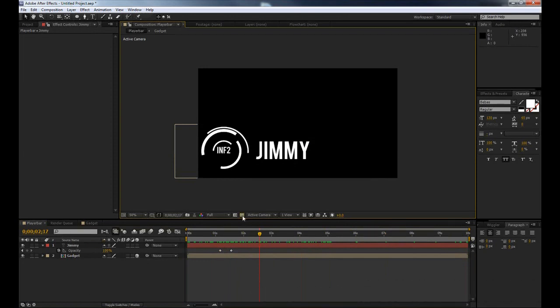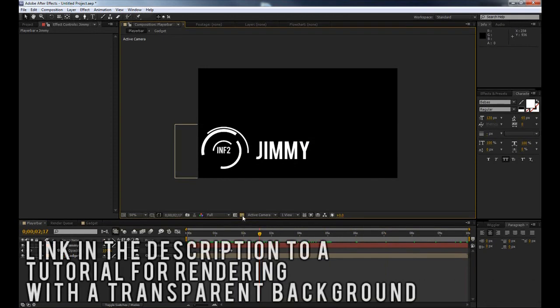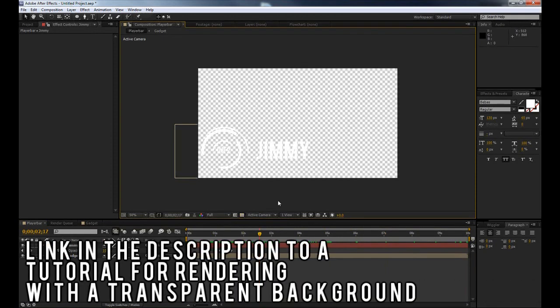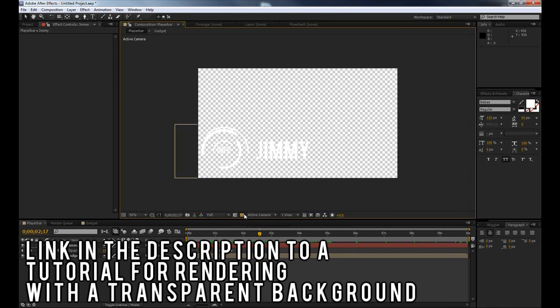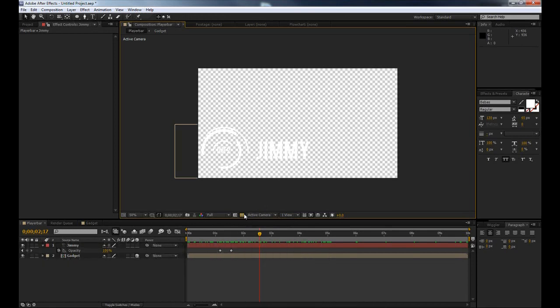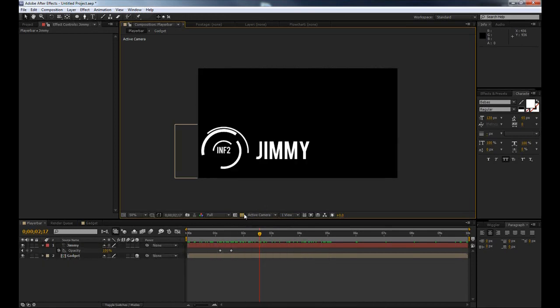So then what you can go ahead and do is enable your transparency grid and then render this out without the black. And if you're not sure how to do that if you just look up on YouTube how to render from After Effects without a background or how to render a transparent video in After Effects you will find your answer pretty easily.